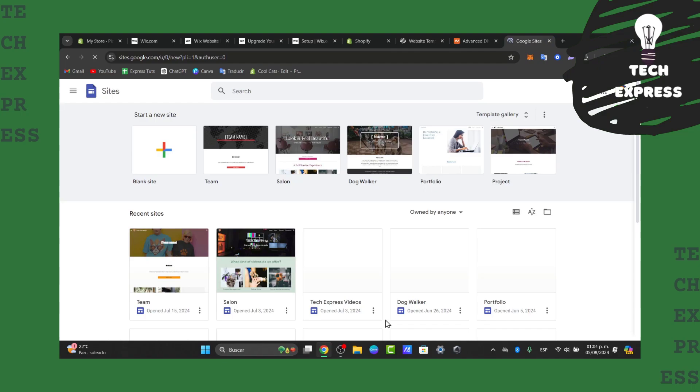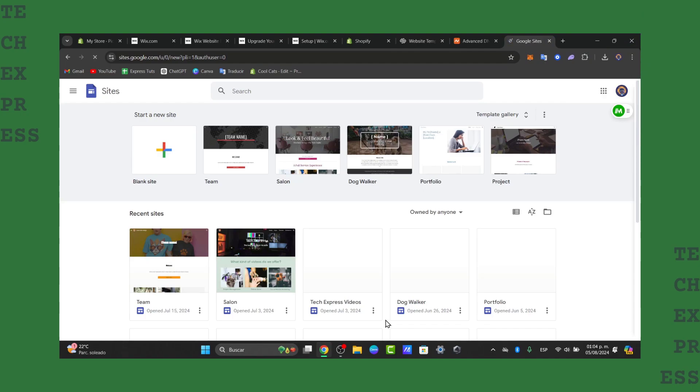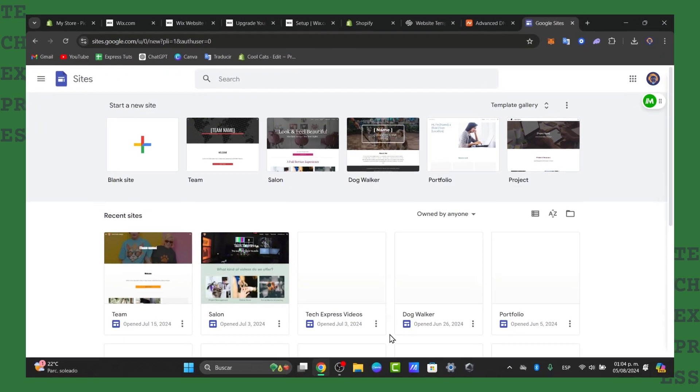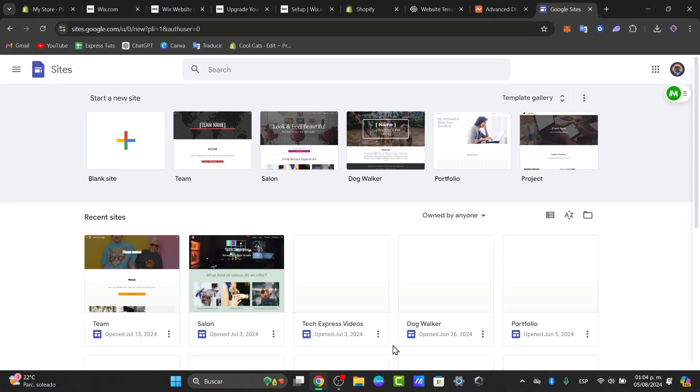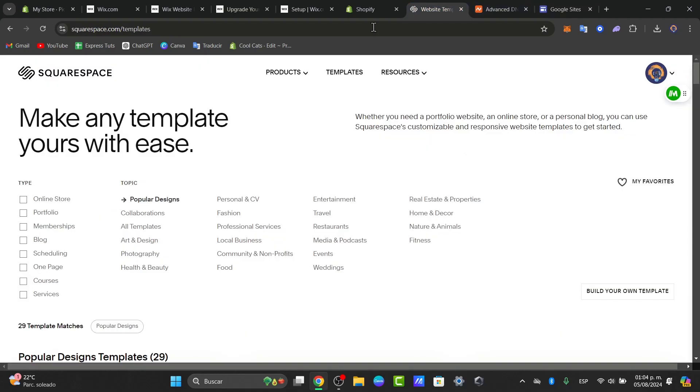The first thing I want to do is understand how to do this process in a very easy way. First of all, we need to prepare our Squarespace domain. Let's open a new tab. I'm going to go to Squarespace.com.